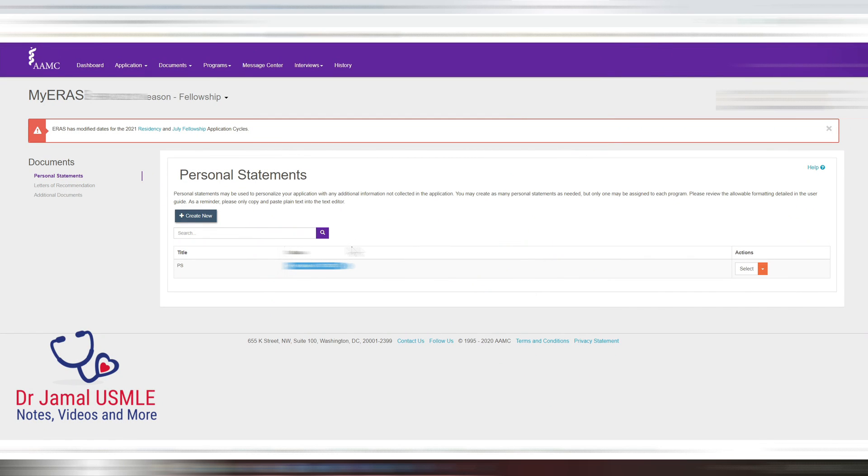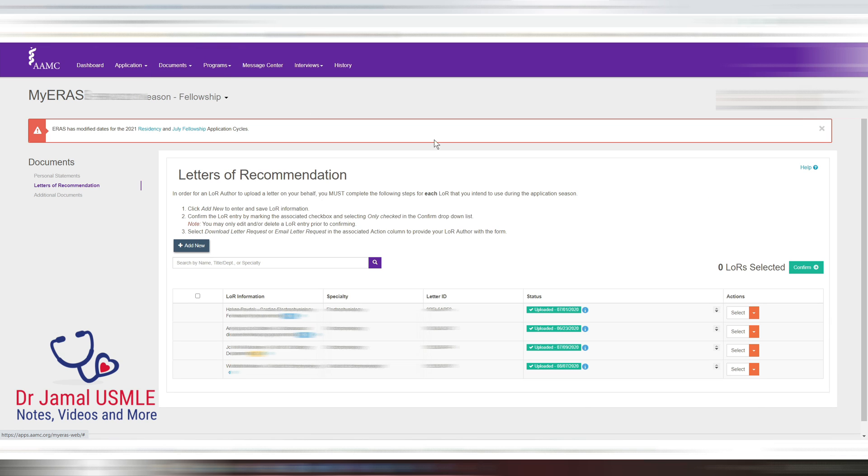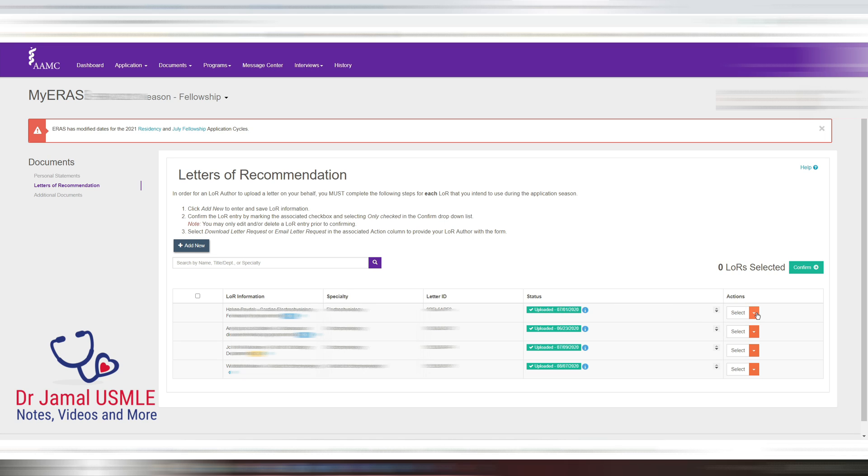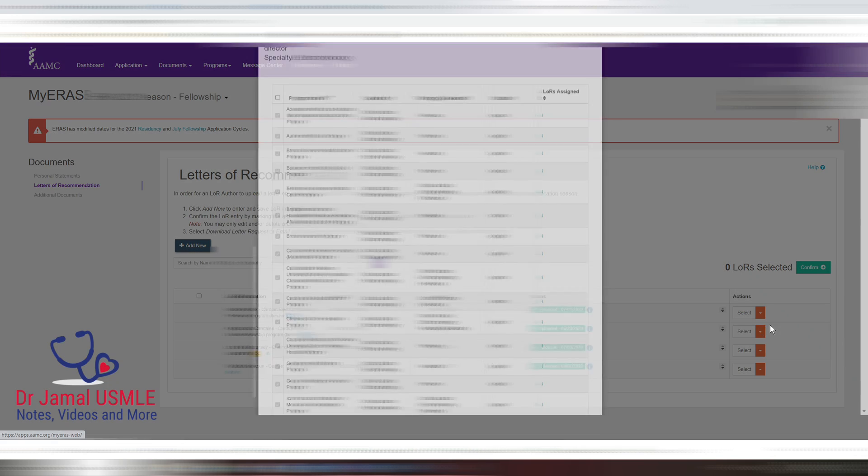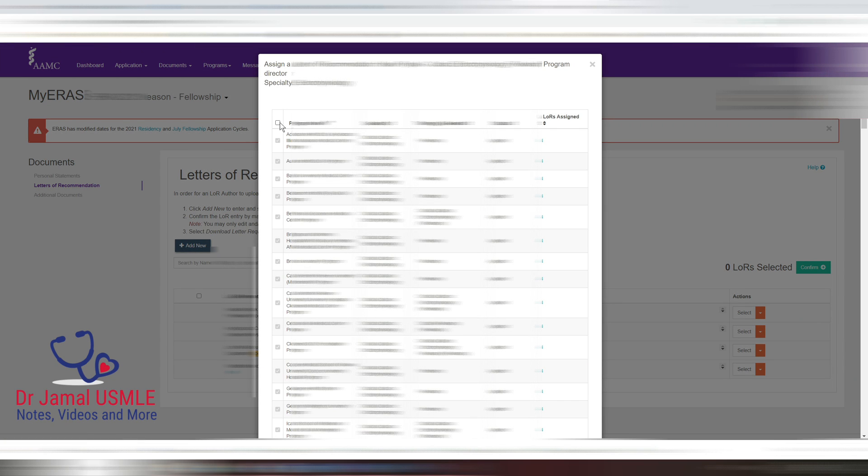You can also go to documents and go to letters of recommendation. You can see those are the letters of recommendation that I have. Once they are fully uploaded they will turn green, and then you can do the same thing.